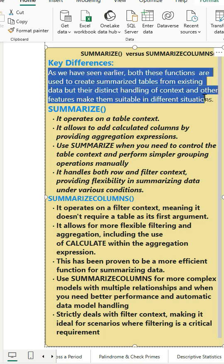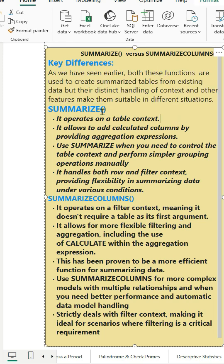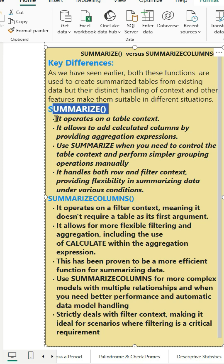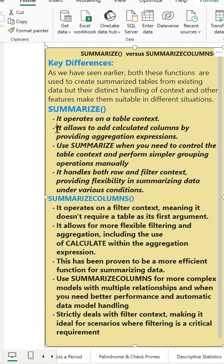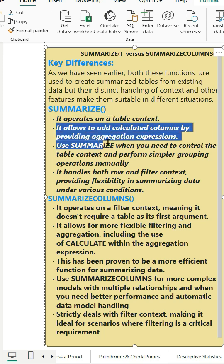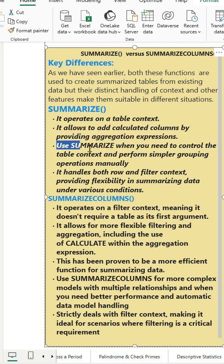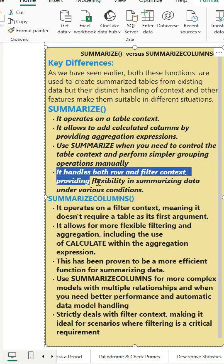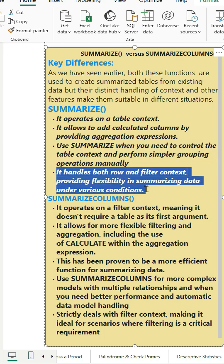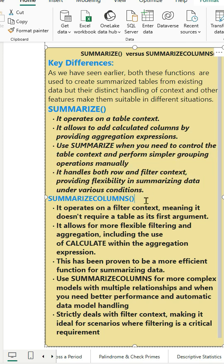Here is the recap as we have learnt the Summarize function operates on a table context. It allows to add calculated columns by providing aggregation expressions. Use Summarize when you need to control the table context and perform simpler grouping operations manually. It handles both row and filter context providing flexibility in summarizing data under various conditions.